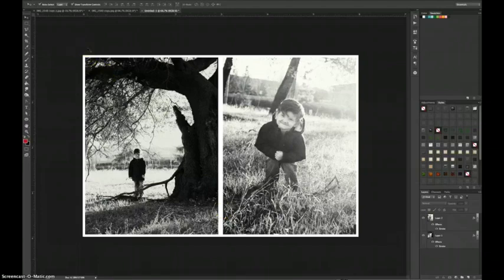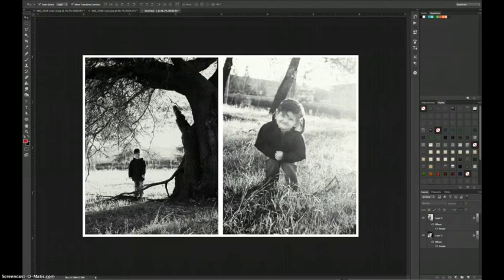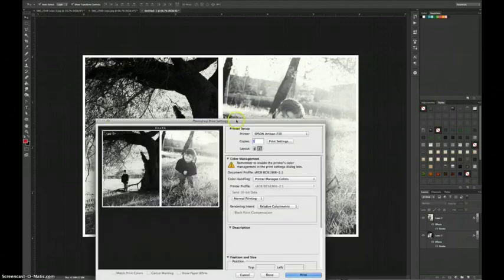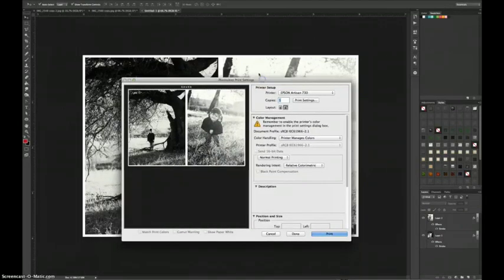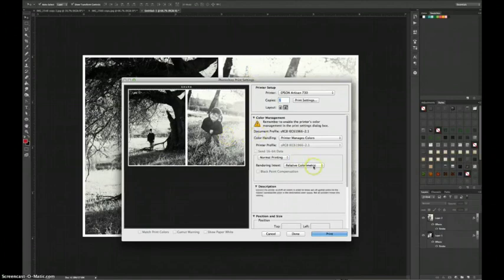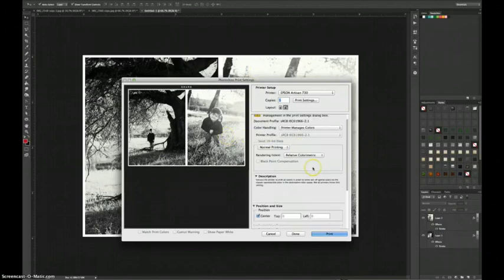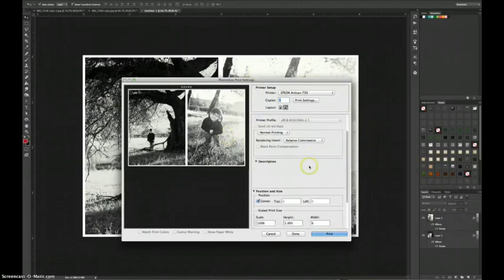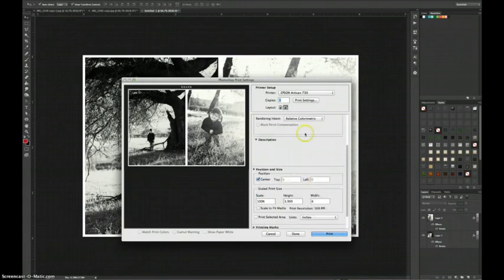So now when you go to print, everyone's printer is going to be different, so you'll have a little trial and error to see what works best for you. I have an Epson, and I can either choose to print non-borderless, which will add its own white border around my photos and shrink them a bit, or I can print borderless.